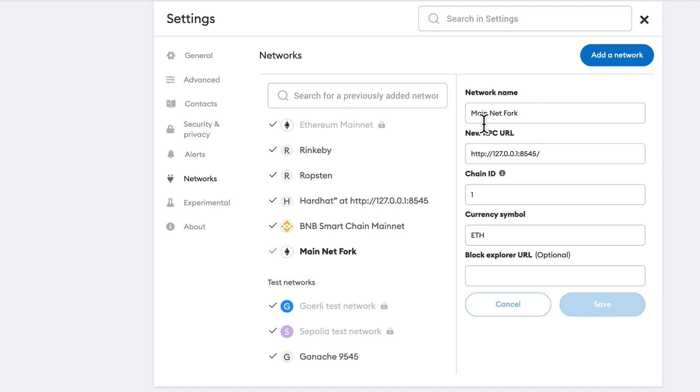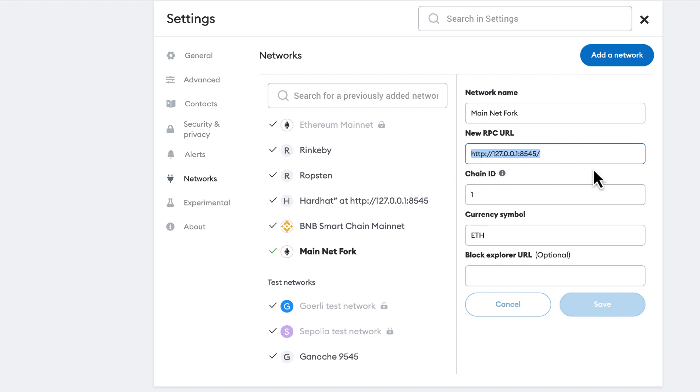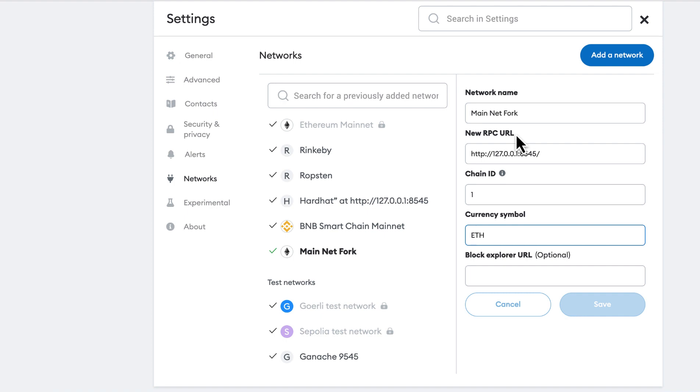I've named this mainnet fork, but you could name it whatever you like. Just something so that you won't confuse it with mainnet. I've added the RPC URL, which you get when you start your hardhat node locally. Make sure this is not the URL for mainnet. I'm using a chain ID of 1. And a currency symbol of ETH. So the values in here are kind of a hybrid of both mainnet and your local hardhat network.